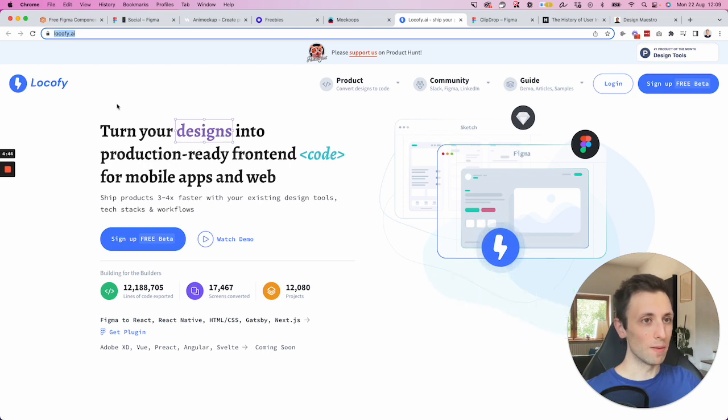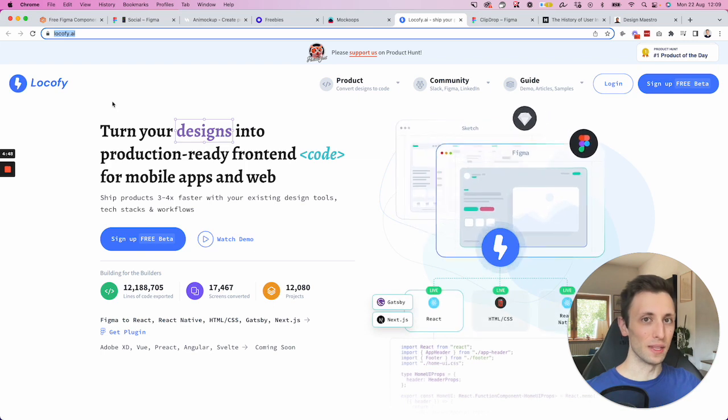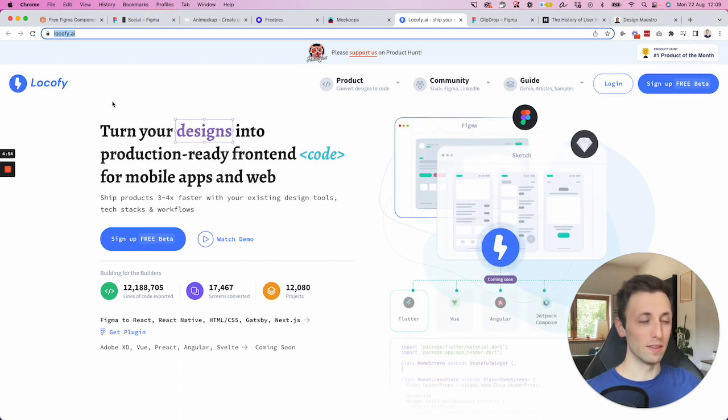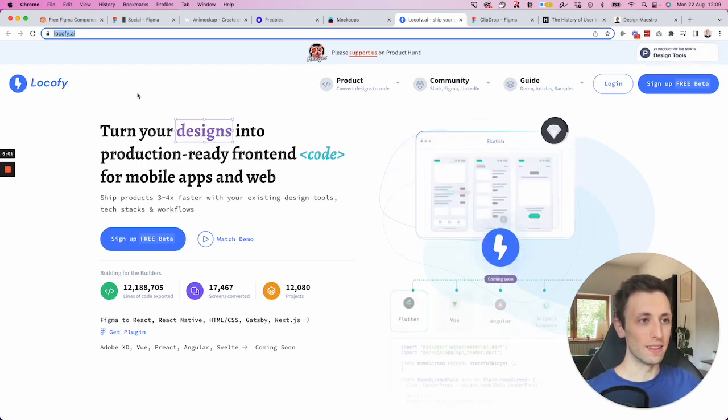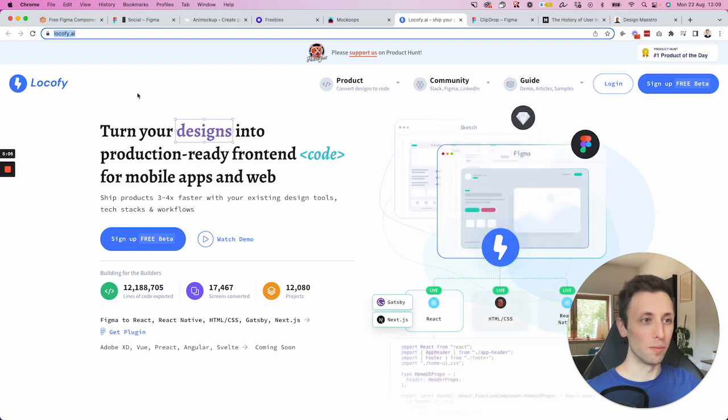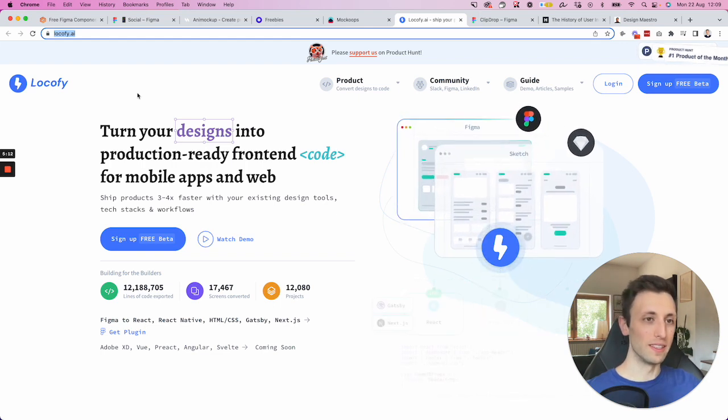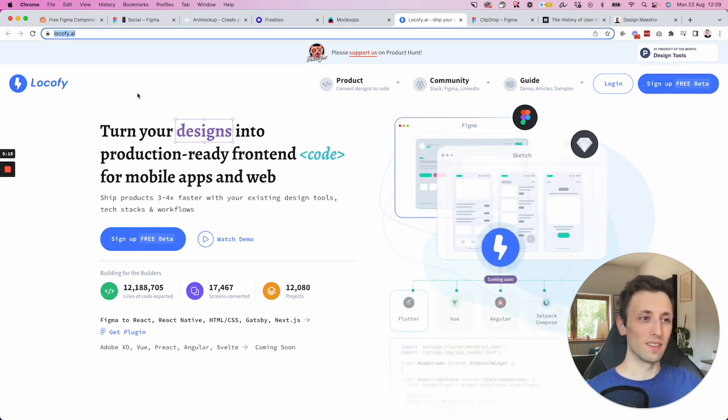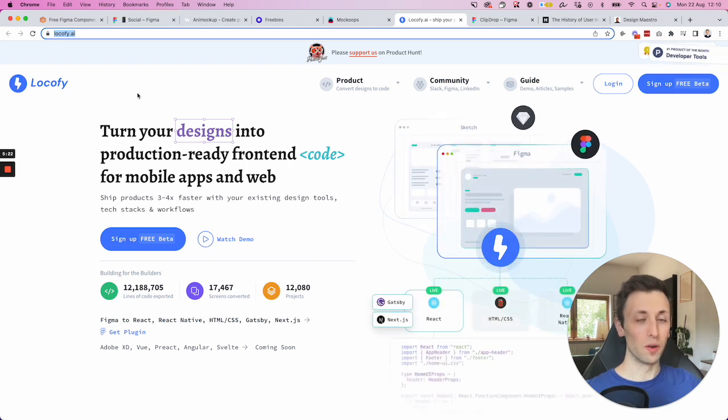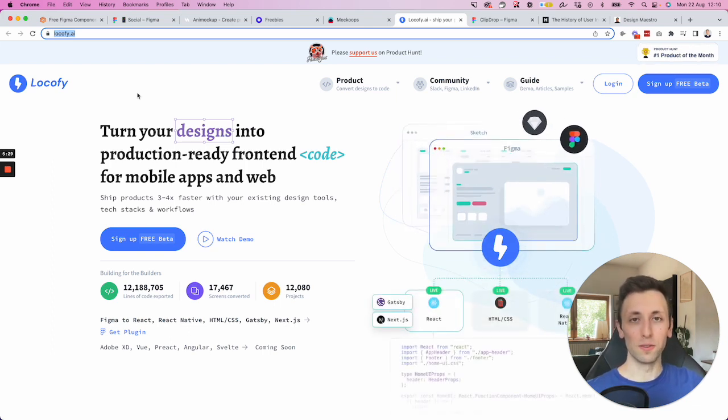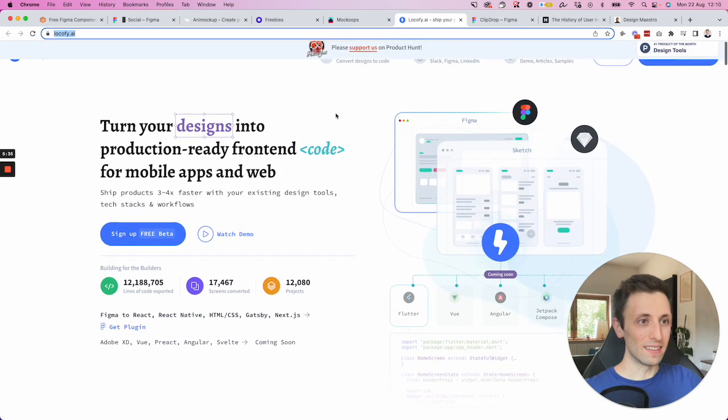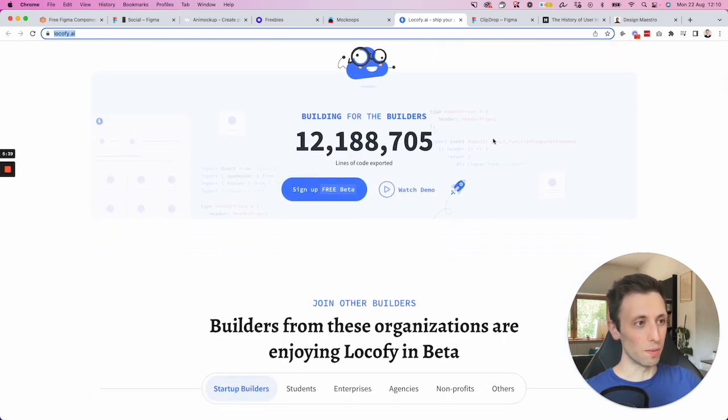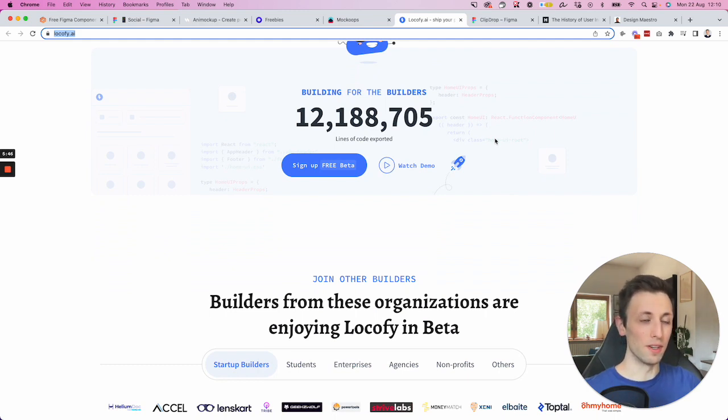And also when it comes to design and bringing designs to life, we cannot not talk about a tool which I haven't personally tried yet, but I'm really interested in trying. And that is Locify, which basically turns your designs into what they say here, production ready front end code for mobile apps and web. Now, I'm always a little bit skeptical when it comes to these types of tools. And the reason being is that turning designs into code and turning them into clean code is always a challenge. So it's always something which has been a dream of many designers and developers to have production ready code. And I think these guys are definitely heading in the right direction. This is a tool which has been recommended by a developer friend of mine. And as you may know, I'm a designer. I do have knowledge of development.